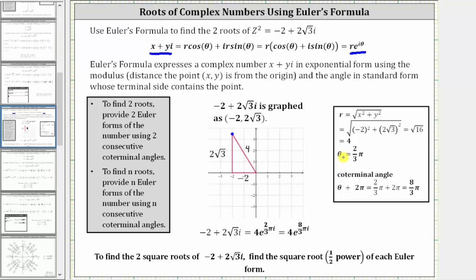We're determining the least positive angle with the initial side along the positive x-axis and the terminal side passing through the point (-2, 2√3). Looking at the reference triangle, it is a multiple of a 30-60-90 reference triangle, because negative two is a multiple of one, two square root three is a multiple of square root three, and four is a multiple of two, which means the reference angle is 60 degrees.